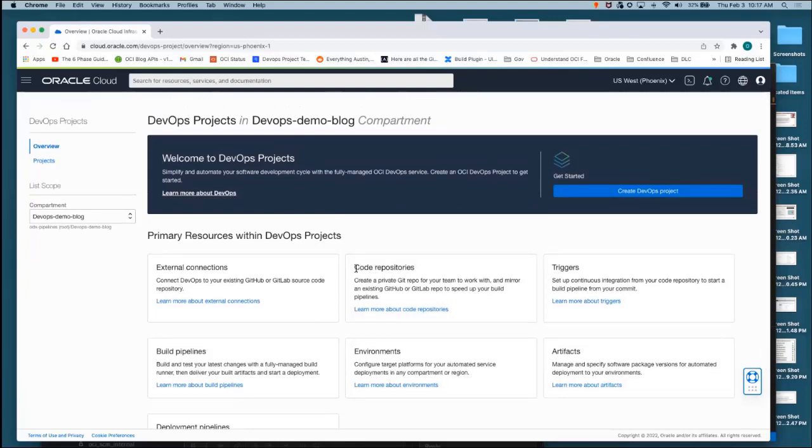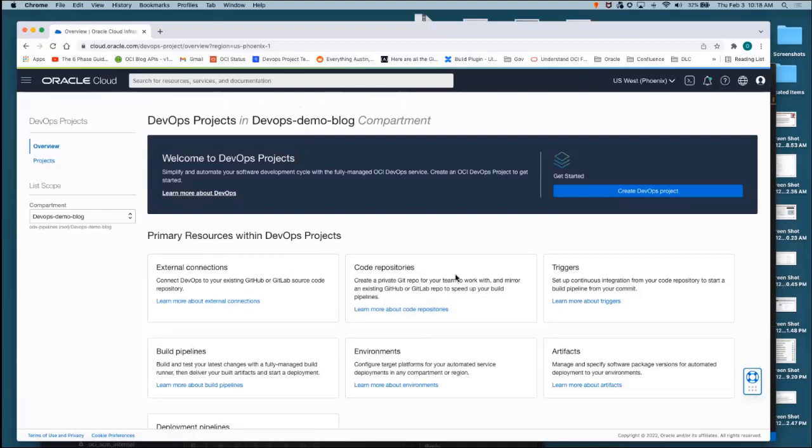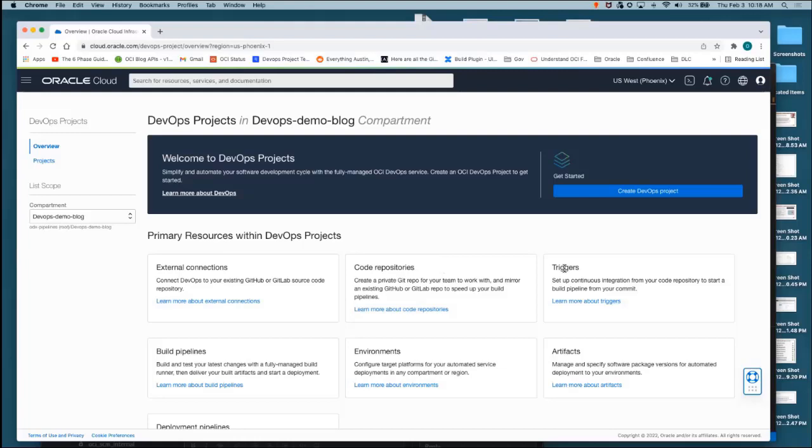Code repos - this is a link mostly for the internal code repos. We also have information on how to mirror a repo from GitHub or GitLab. External connections - if you want to connect OCI to your GitHub or GitLab, you can click here. Triggers is the way you connect a code repo to a build pipeline. Maybe you only want to commit or trigger a build when someone merges their code, not for every push.